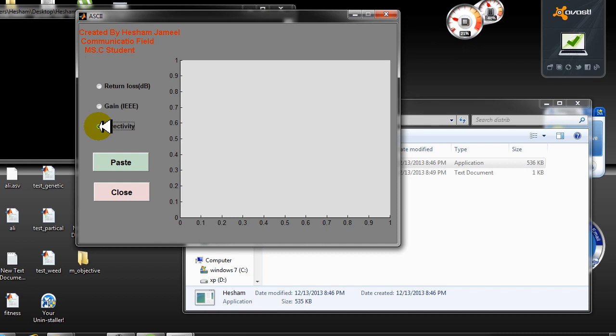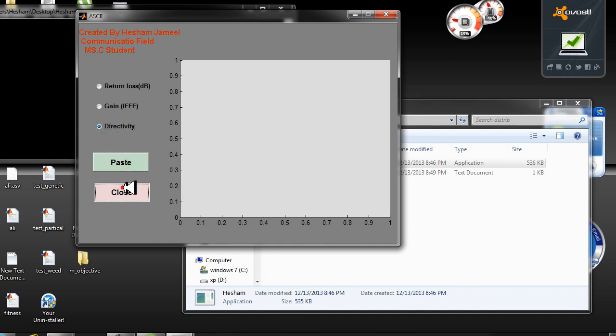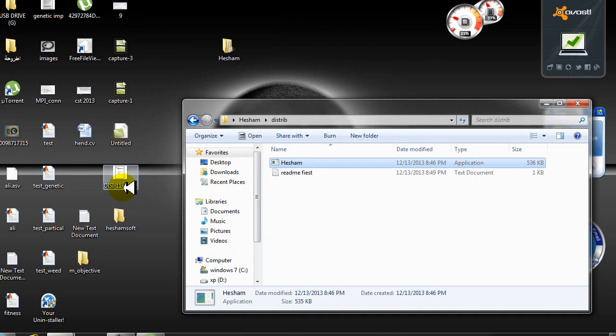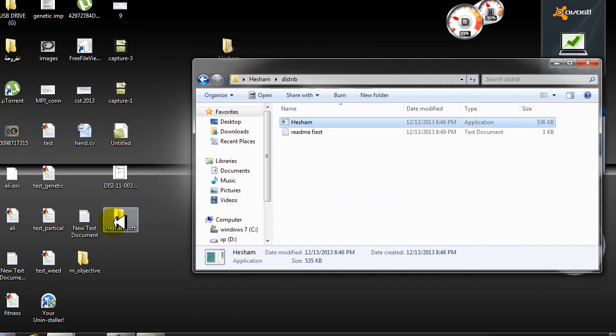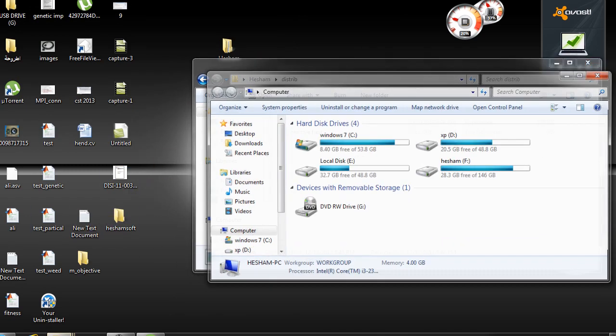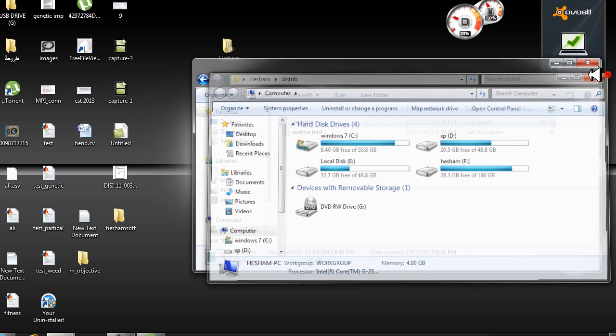Let's close this program now. Let us go to see an example in CST.